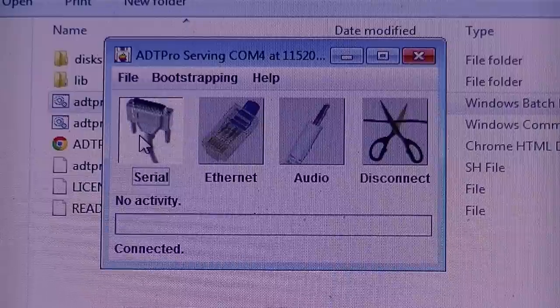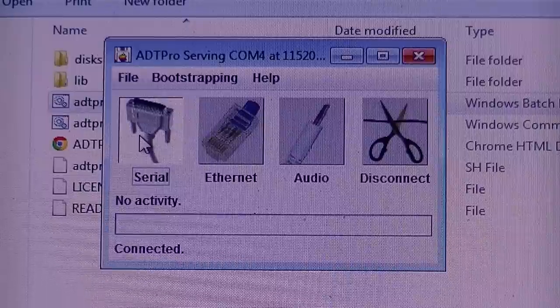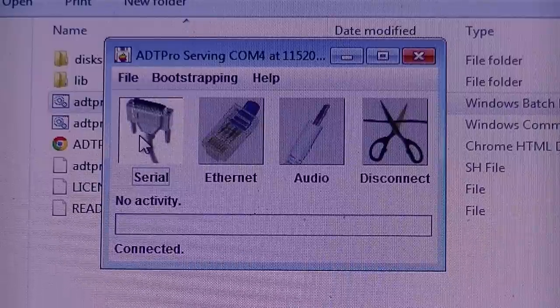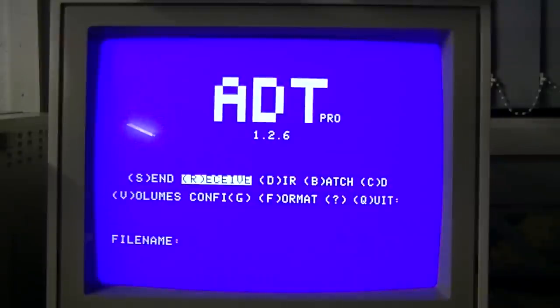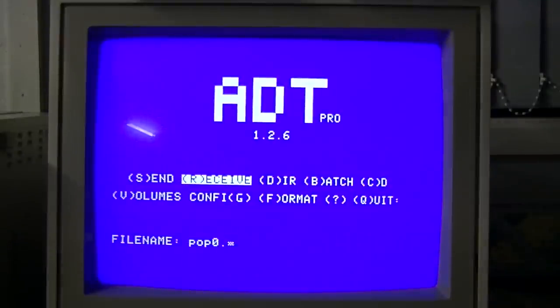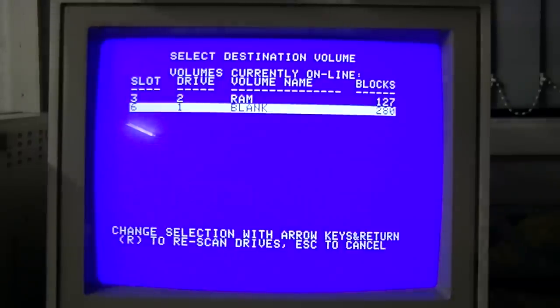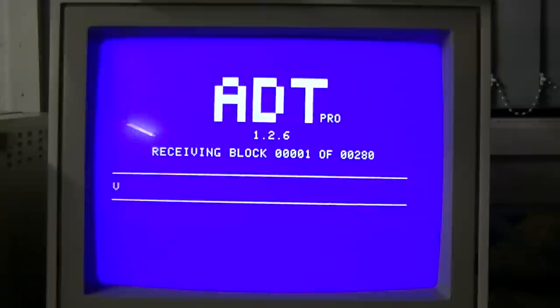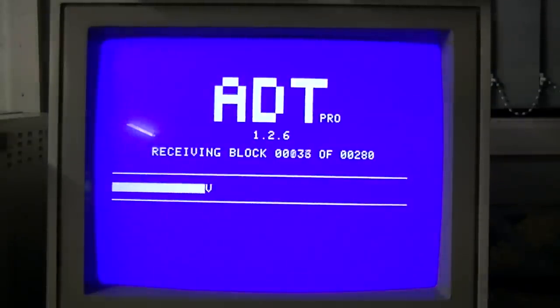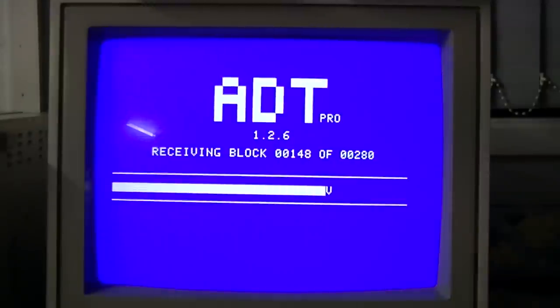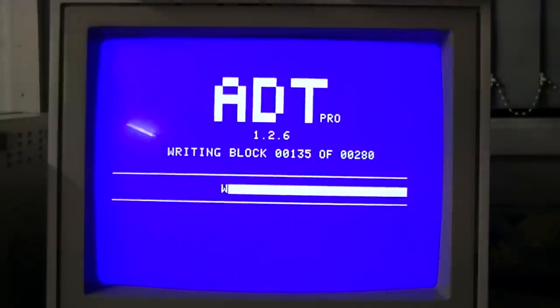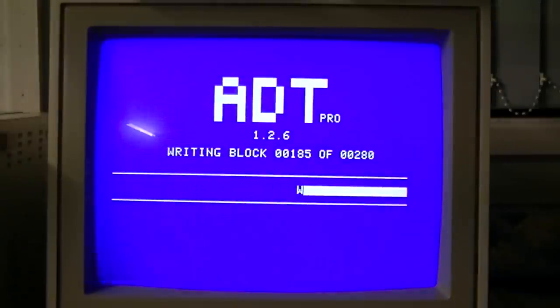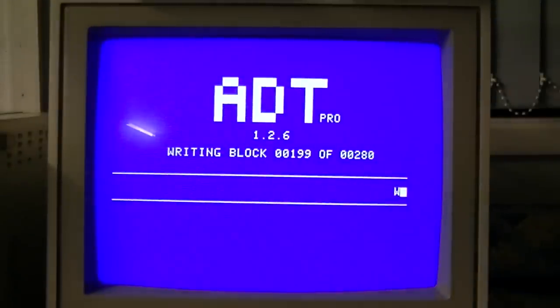Now we go back to the Apple and download an image onto that floppy. Receive POP0.DSK, and we're going to write it to the blank disk. And away she goes. Once this is done, I'll turn the disk over and write POP0.disk to this side. I'll write POP1.DSK to the other side.